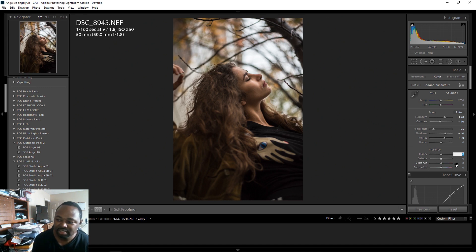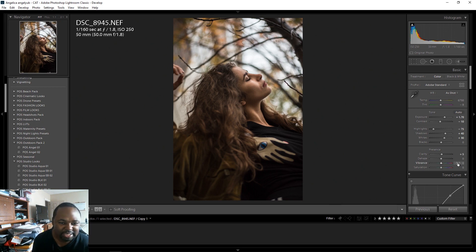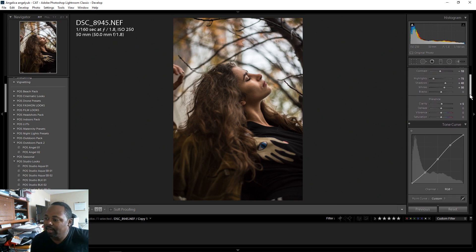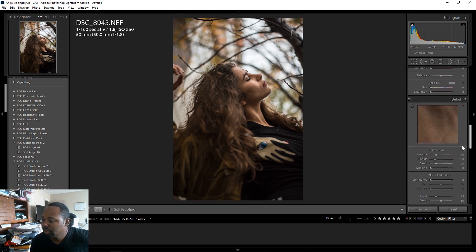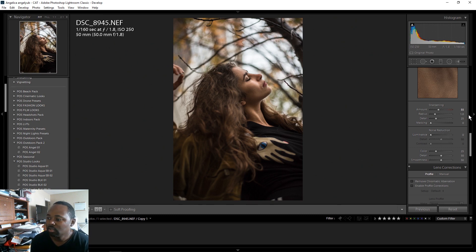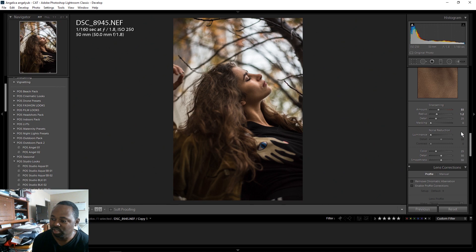I'm going to bring the clarity up to about five just to give it a little clarity. What clarity does is add a little contrast and also sharpen the image a bit. Then I'm going to add sharpening — maybe like 55 — and set the radius to about 1.2 to give it a little sharpening.